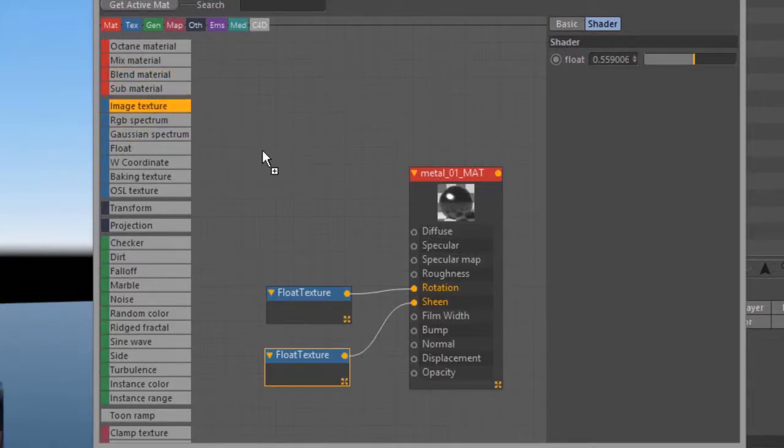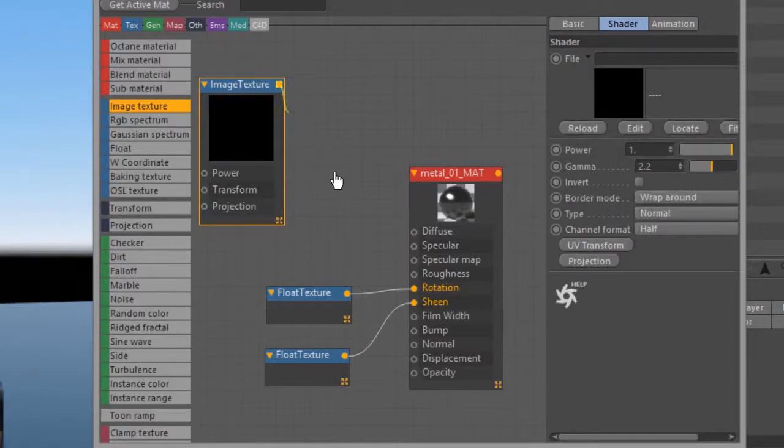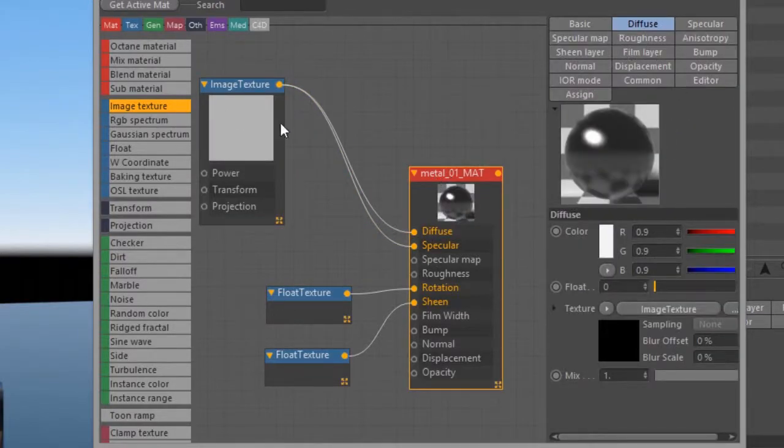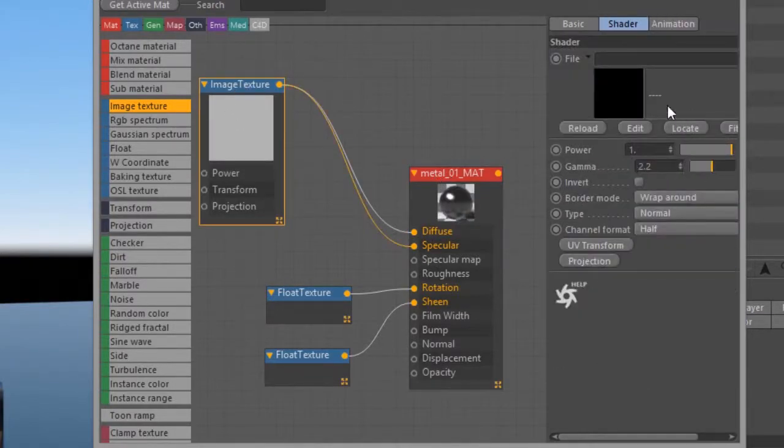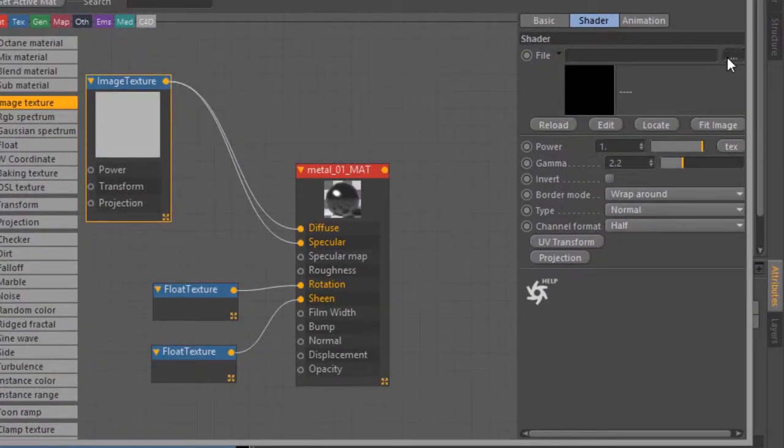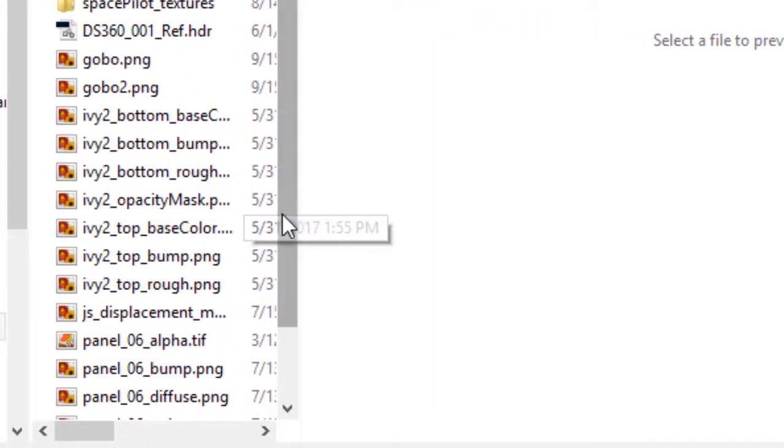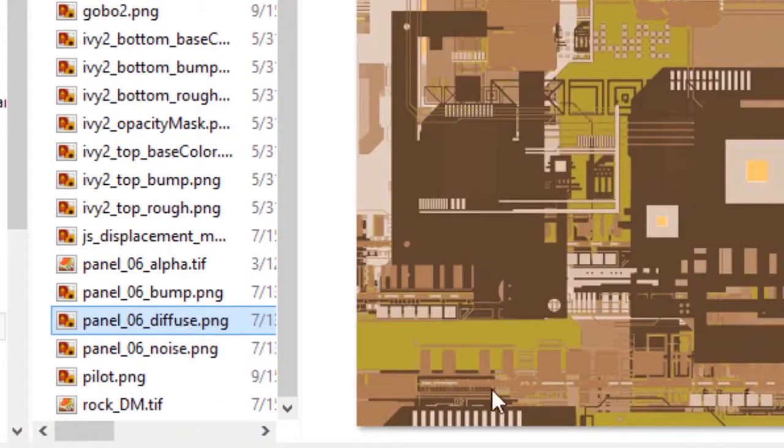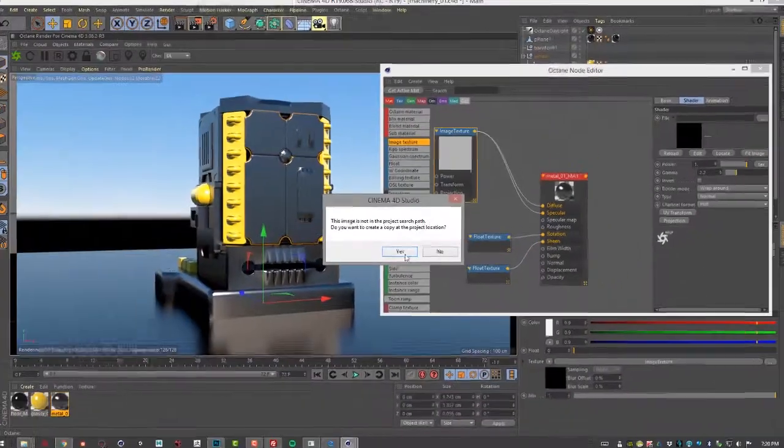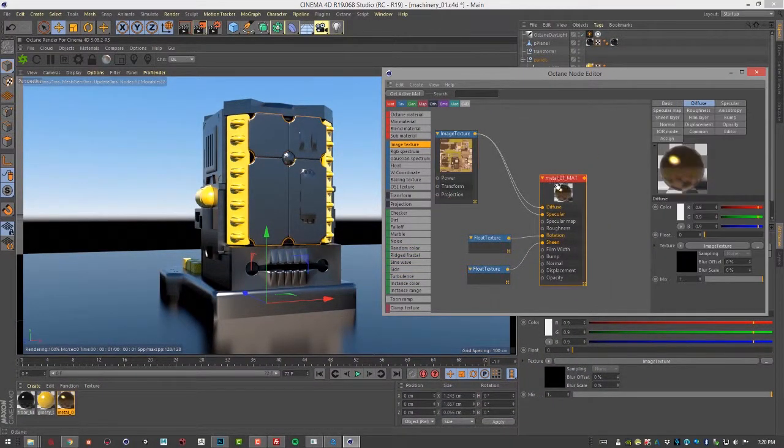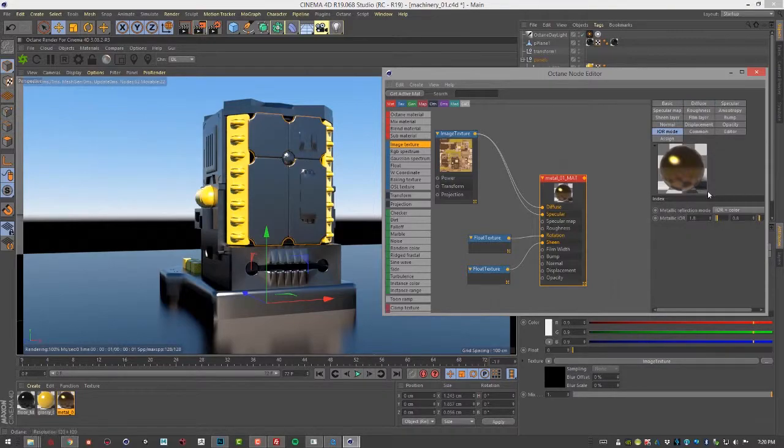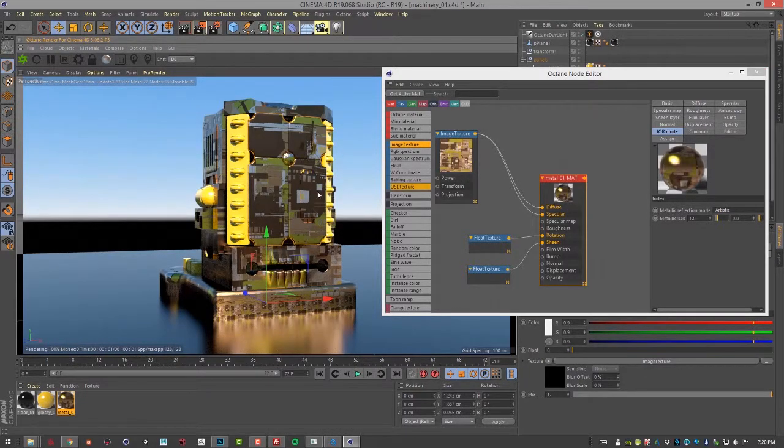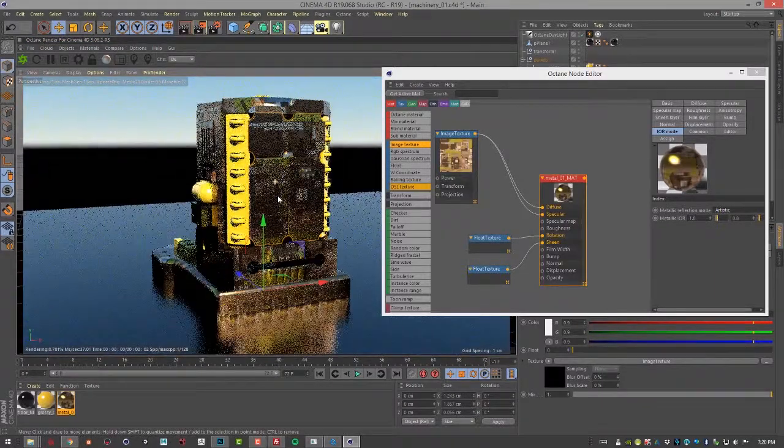I'm going to create an image texture and plug it into diffuse and plug it into specular. Then let's go to the options for this image texture and open up our browser. I'm going to use the Panel 06 diffuse image. We'll copy it, and then let's go in here and under IOR mode I'm going to set this to artistic. There, we can see now I've updated the render and we can see it appearing on the surface here.